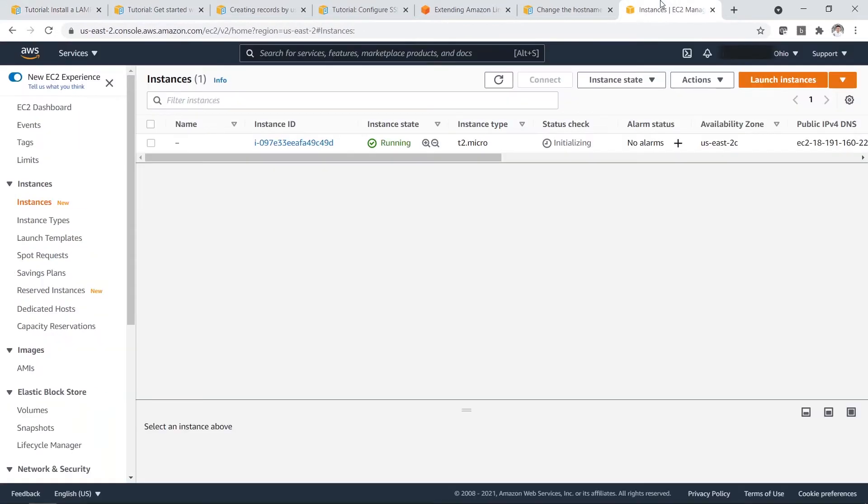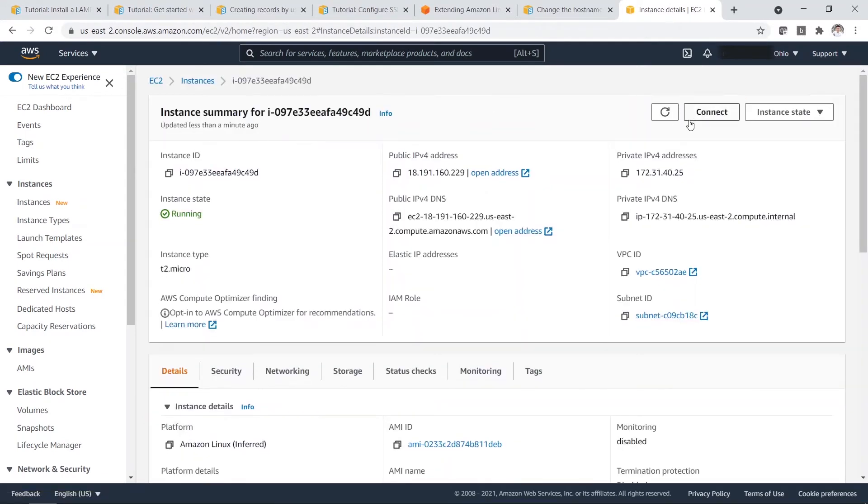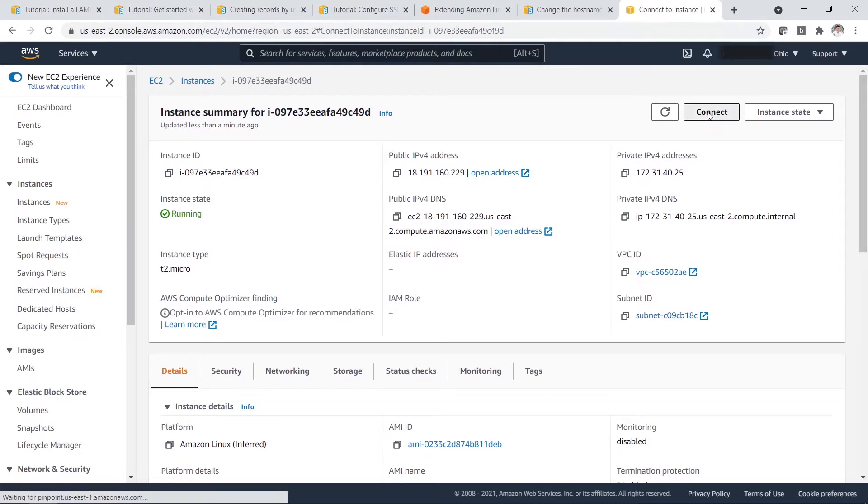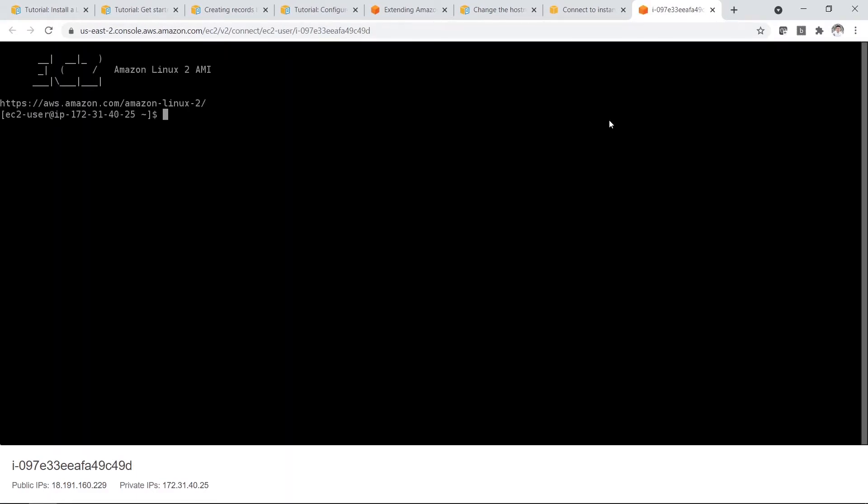So in order to do that, first we have to connect first. So you click on launch the command line interface. So you click connect. And this will lead you to here.